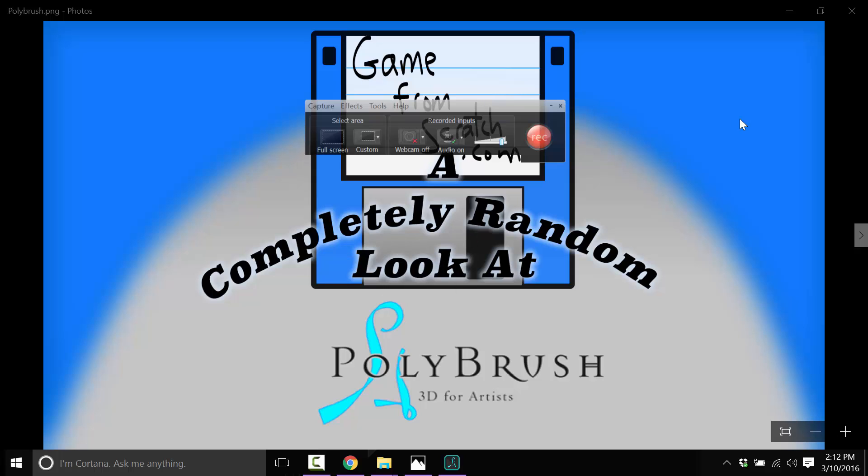Hello, this is Mike at Game From Scratch and welcome to another completely random look at. Today we're looking at PolyBrush.